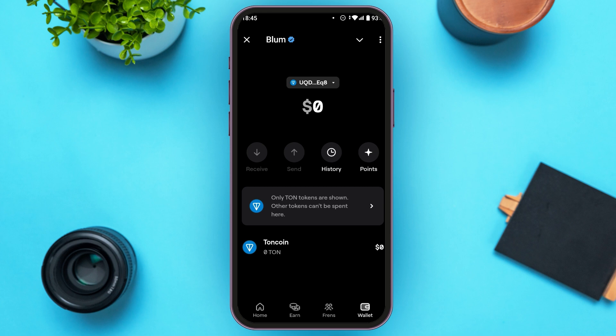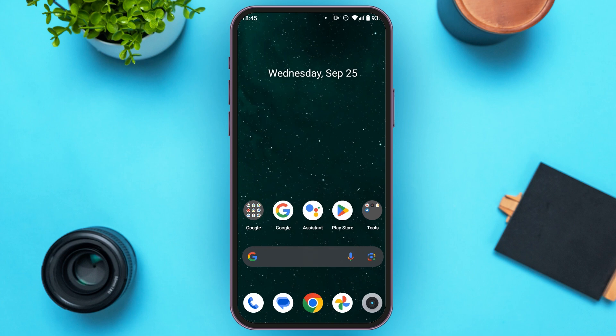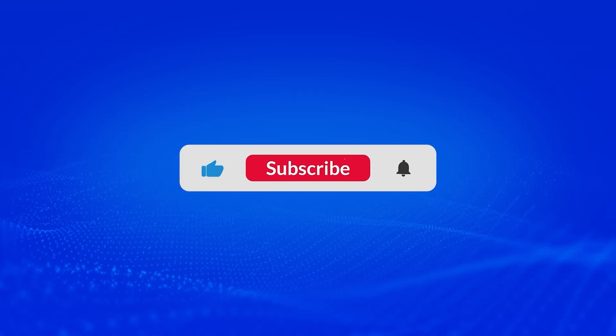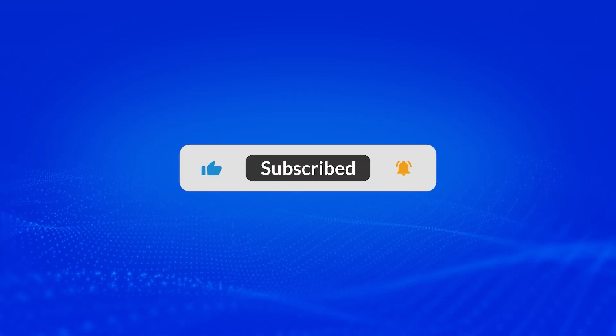So, that is how you connect Blum to Telegram wallet. I hope you found this video helpful. Thank you for watching. Make sure to like, share and subscribe to our channel.